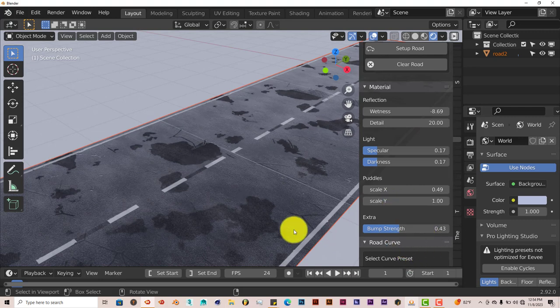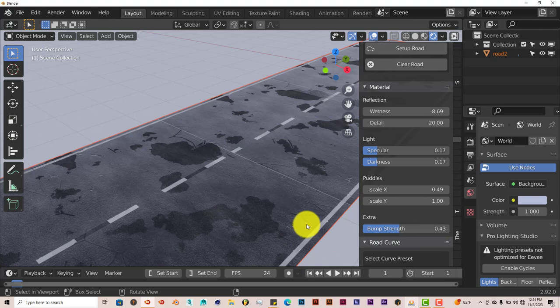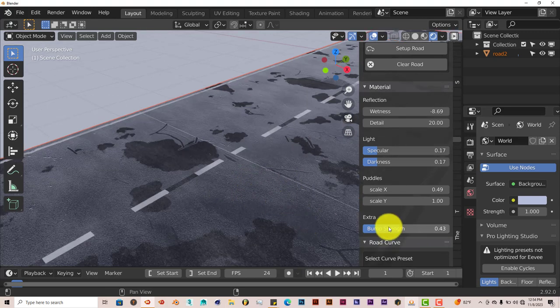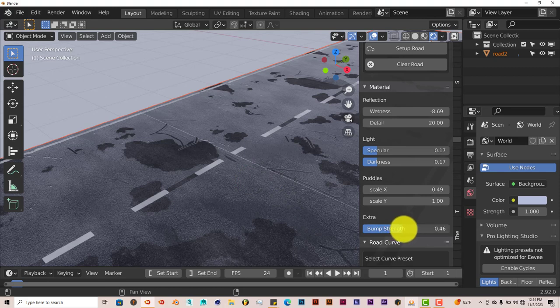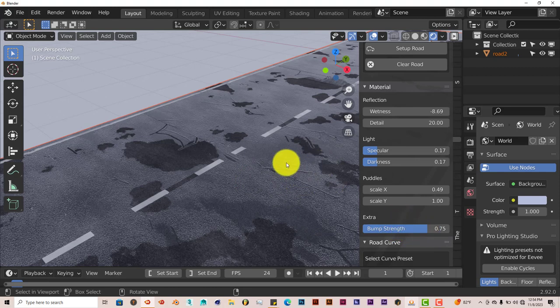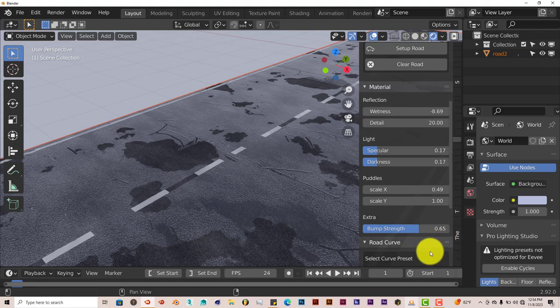You can increase the bump. Right now it's at 0.43. If we zoom in a little bit more, we can see the bump is going to be more visible. As we drag up this value more, the cracks are more visible, the roughness of the road is more visible, which is nice also.